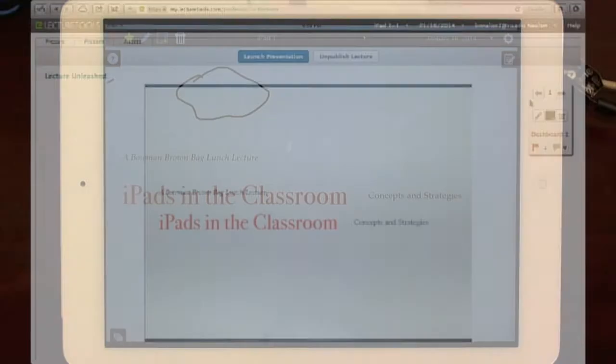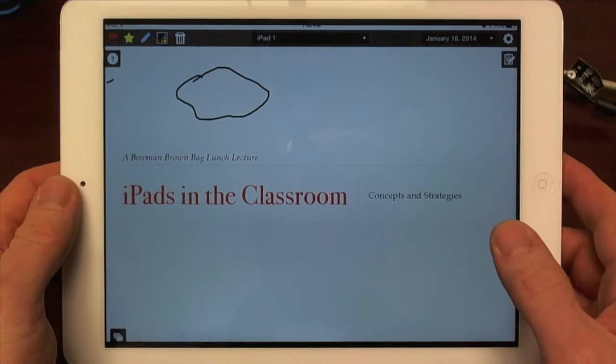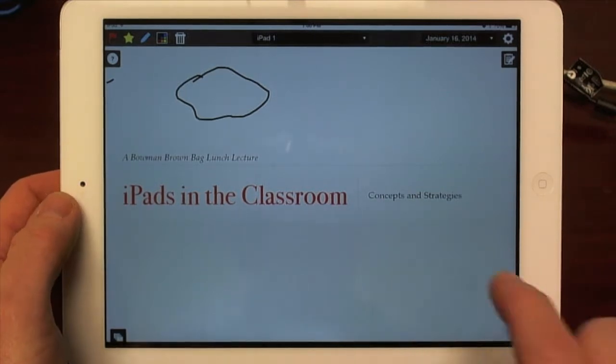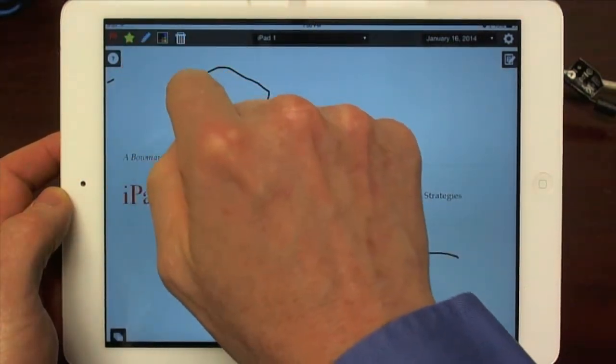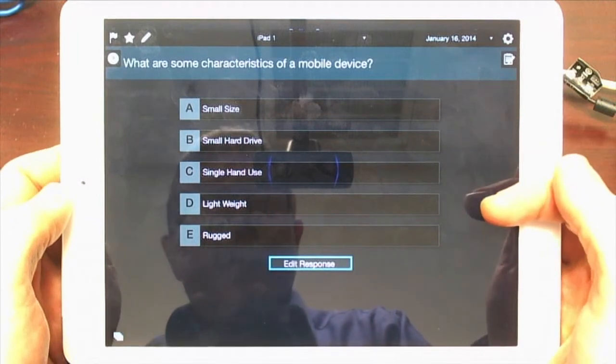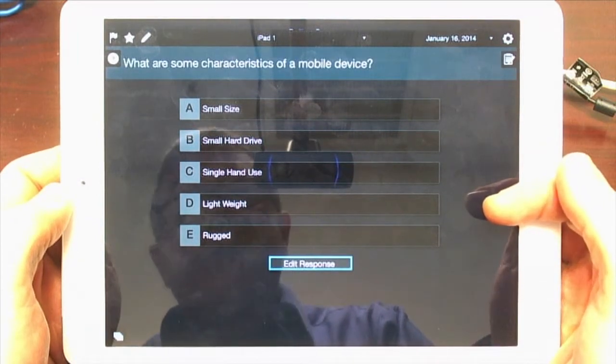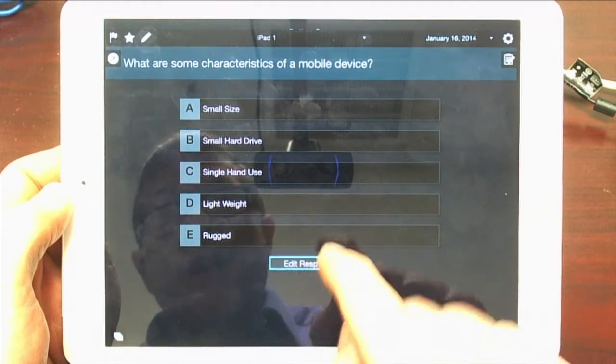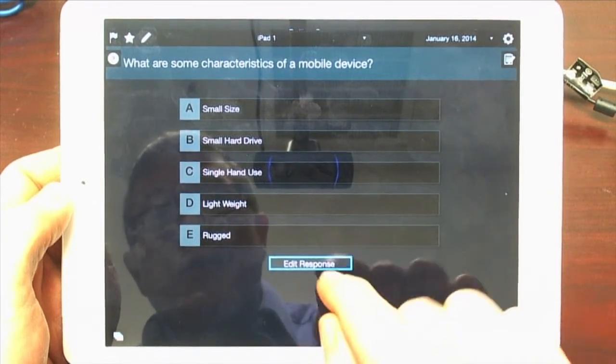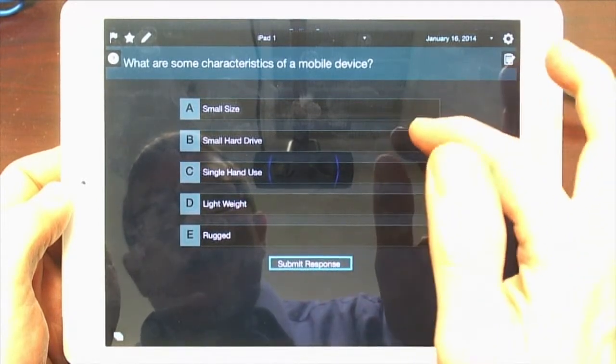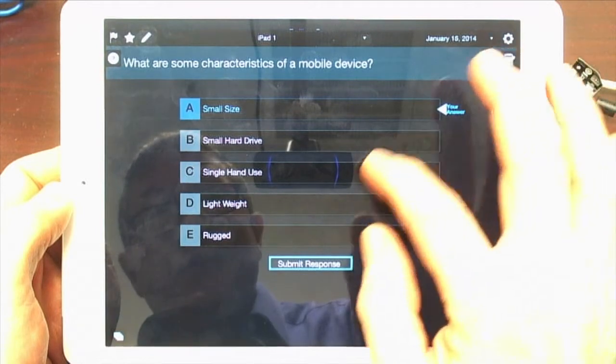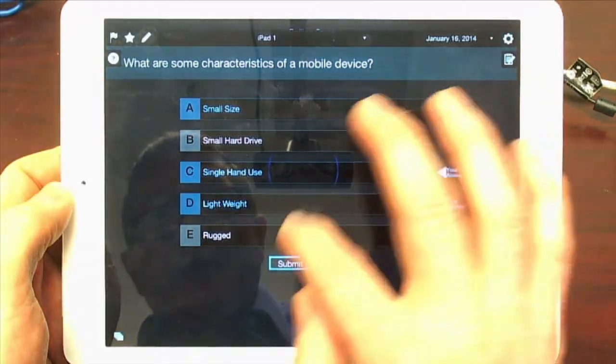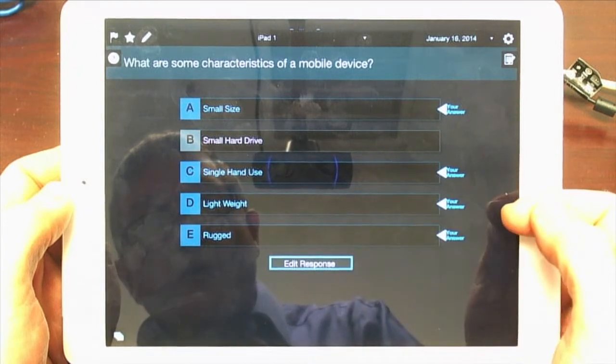So let's go back to the iPad here. And let's say we'll go to the first. Oops, I have to turn the pen off. We'll go to the first multiple choice question. So you know, what are some of the characteristics of a mobile device? I'm not crazy about the interface here. Basically, I have to go edit response. And then I can go ahead and pick things that I think are right. Let's see. Single hand use light. It's kind of rugged. Hit the response. All right.